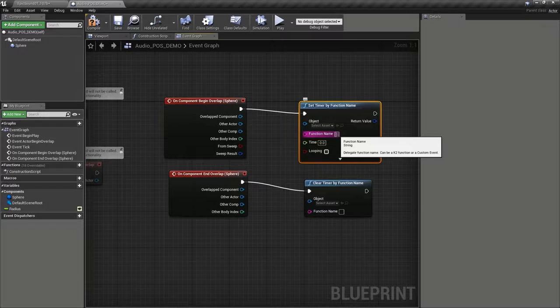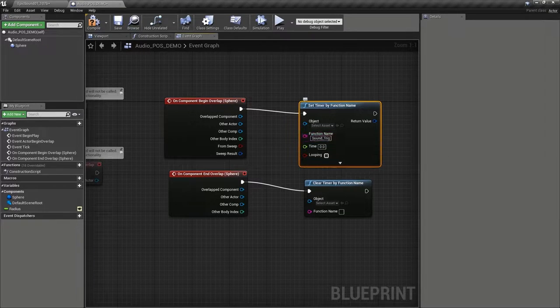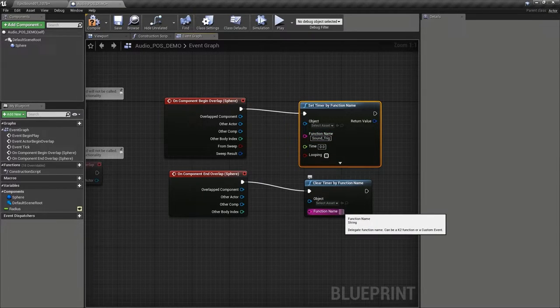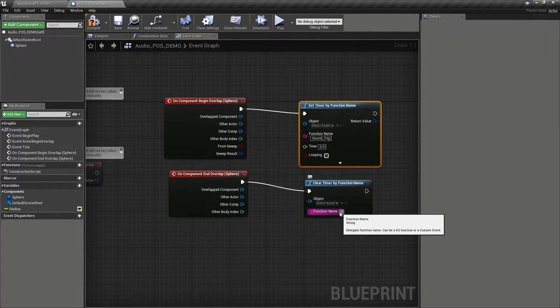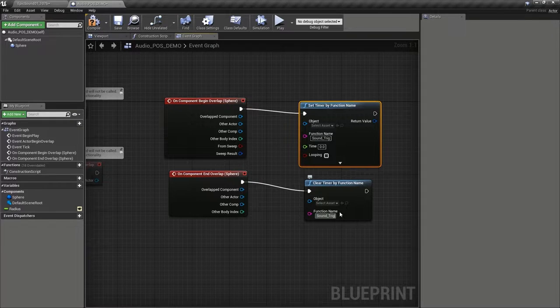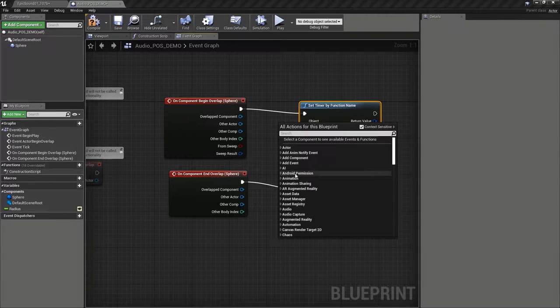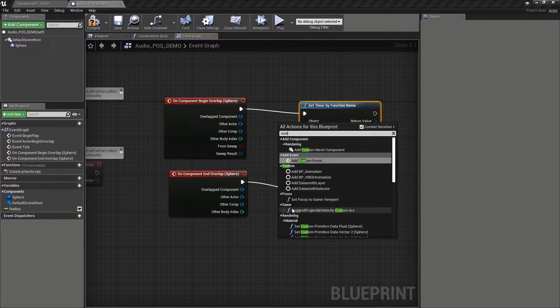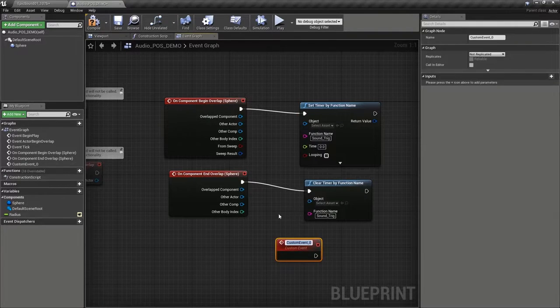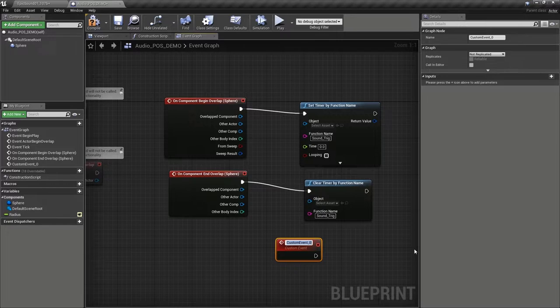And we're going to call this function sound trig and duplicate it here, sound trig. And what that function is actually going to do is to trigger this custom event that's going to actually fire off our sound. So if we create a custom event with the same name,